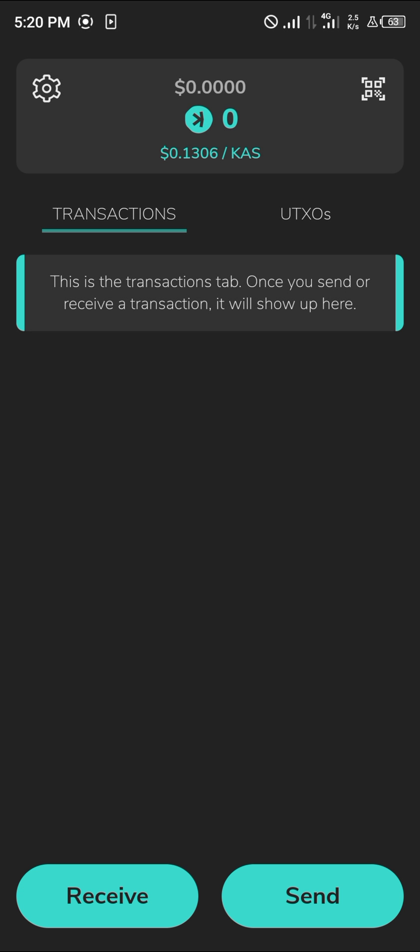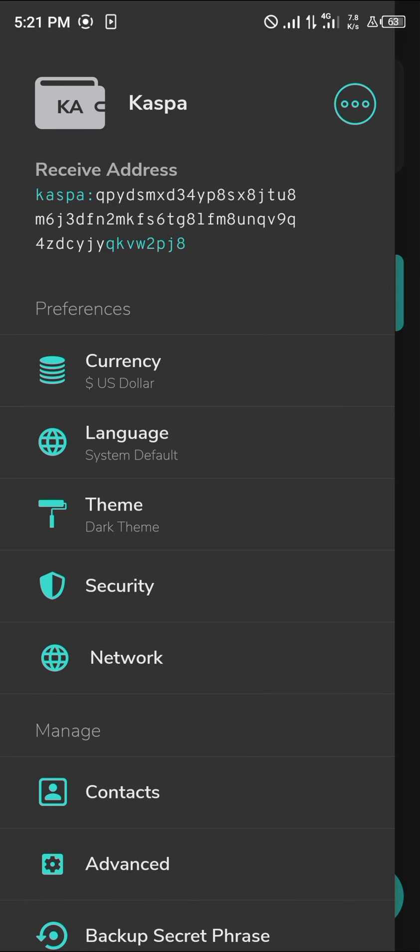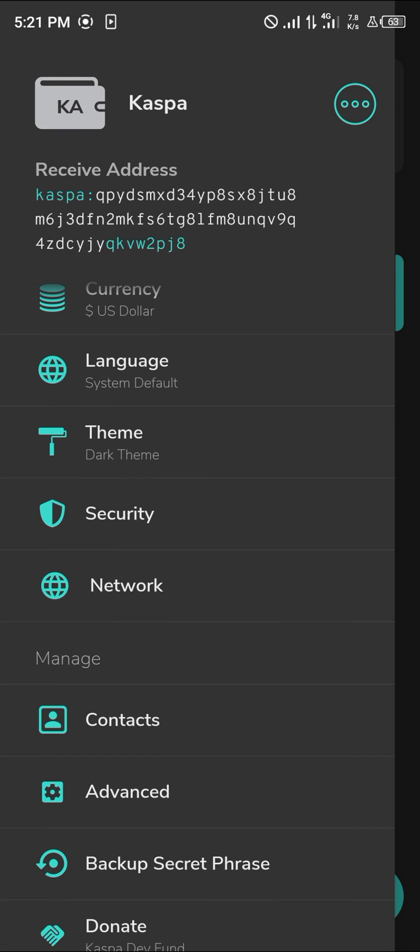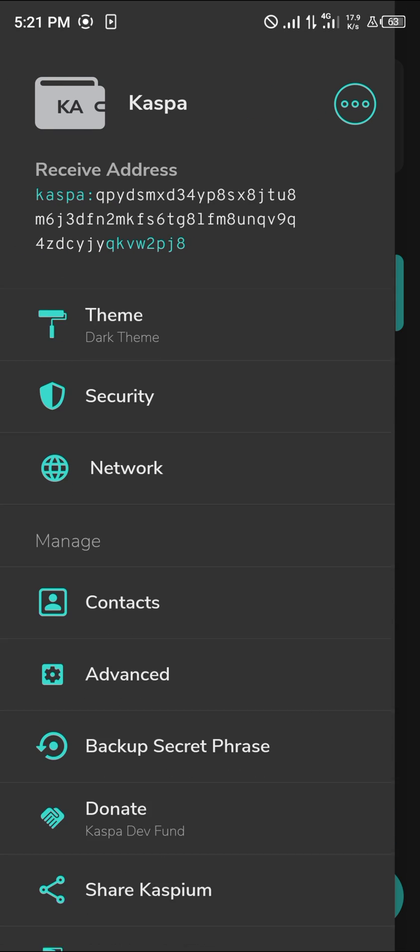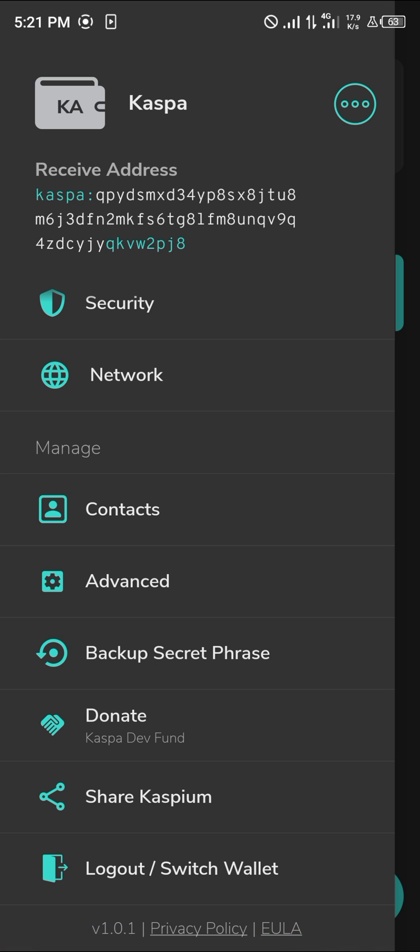The gear icon at the top left corner of the screen can be used to set your currency and theme. You could check out the security settings and also add your contacts to the Caspium wallet.